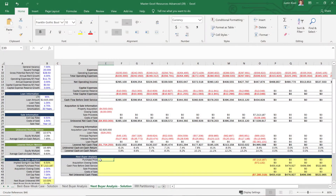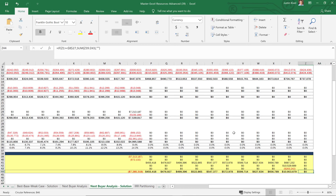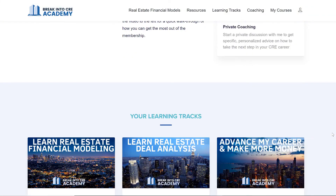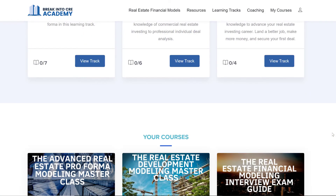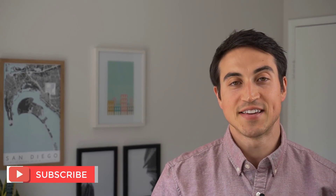So oftentimes the cap rate valuation approach and the replacement cost approach are used together, with the replacement cost approach just being used as a benchmark to make sure that your exit sale price is realistic. If you want to learn how to actually build out a next buyer analysis using that IRR-based valuation, check out the Advanced Real Estate Financial Modeling Bootcamp linked in the description below. And if you want access to all Break Into CRE courses, models, and some additional one-on-one support, make sure to check out Break Into CRE Academy. If you like this video, make sure to hit the like button, subscribe to the channel, and share it with anyone who might find this helpful. Thanks so much for watching!